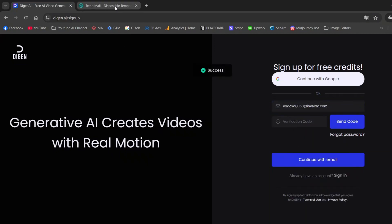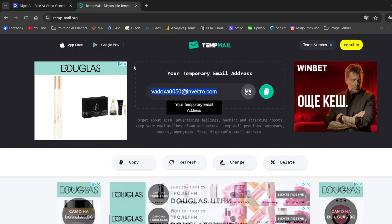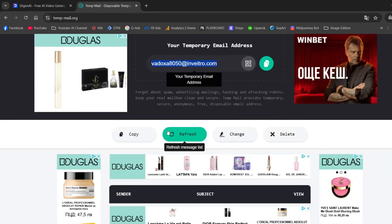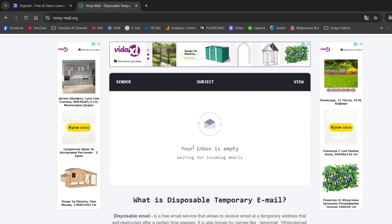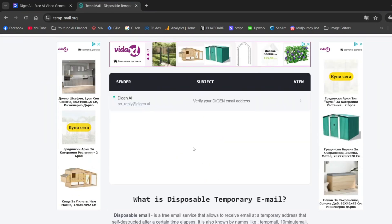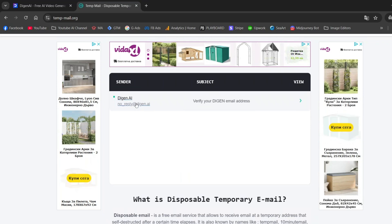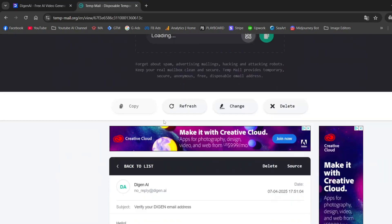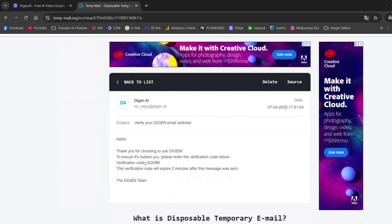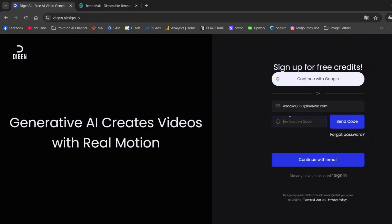Then go back to temp-mail.org and hit Refresh. And there it is, our confirmation email from dijin.ai. Copy the code. Paste it into the field.